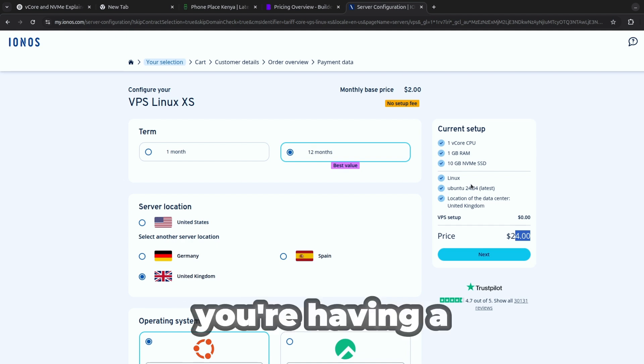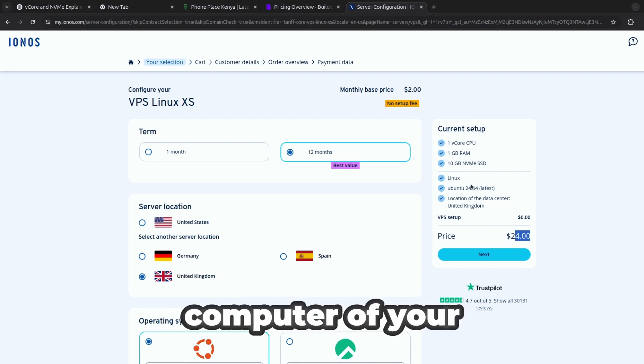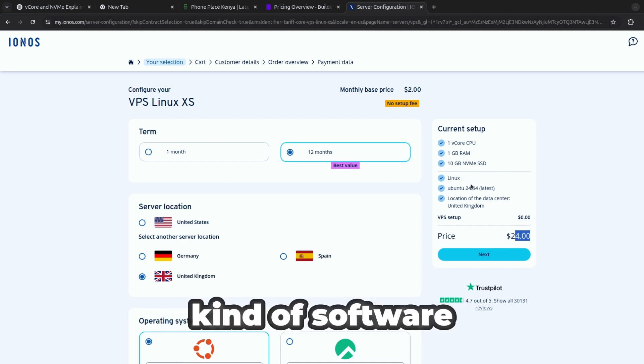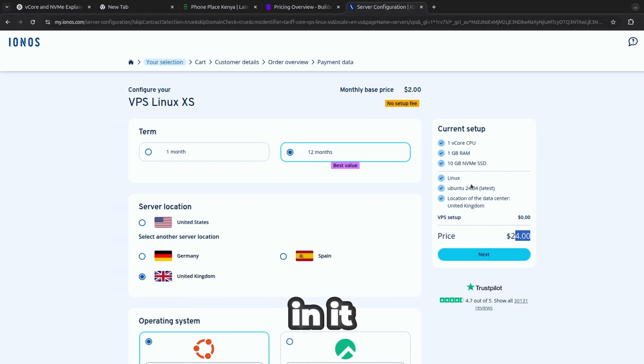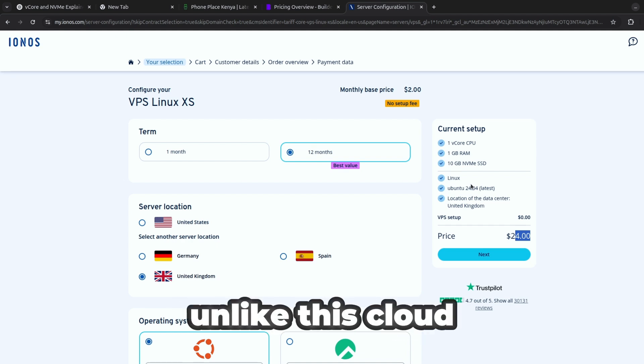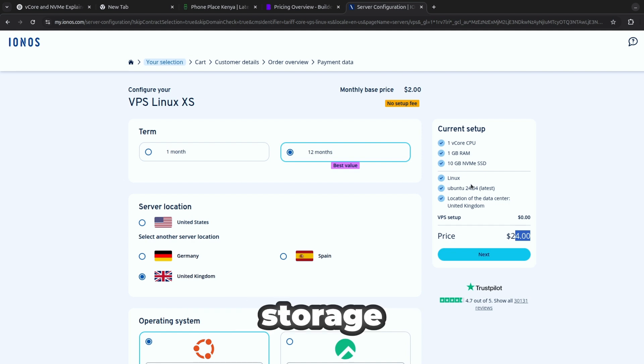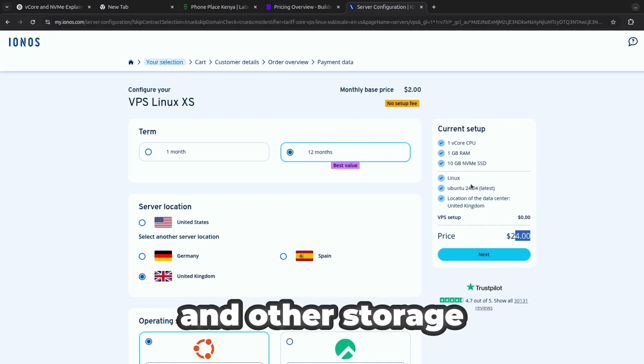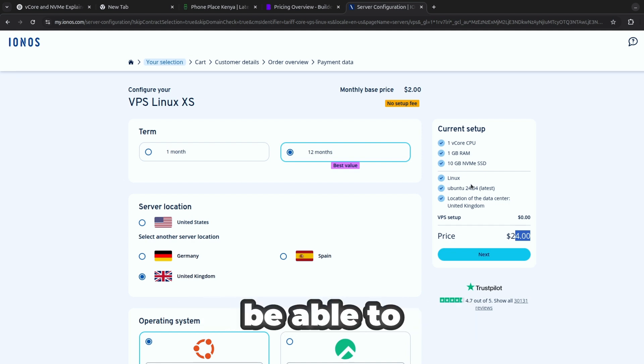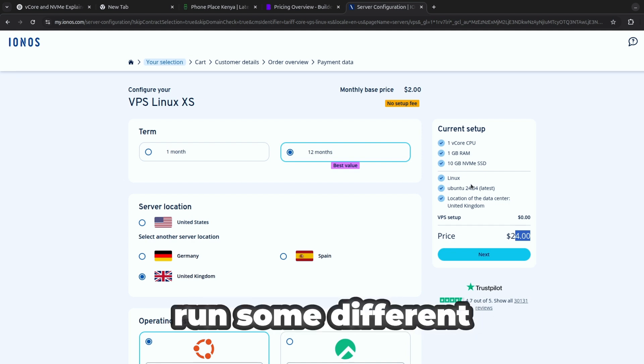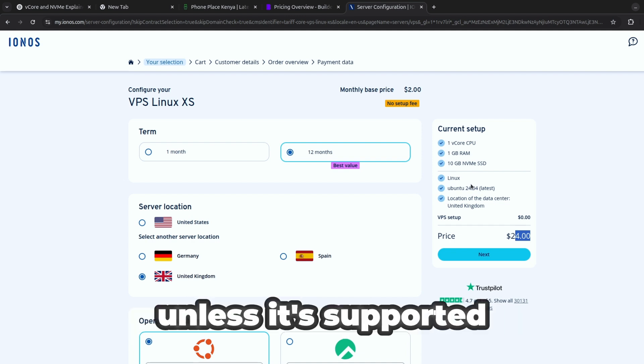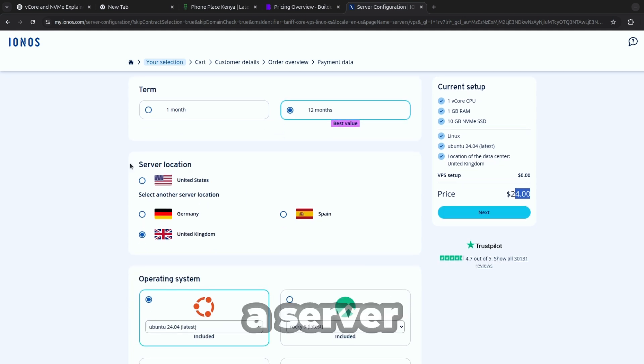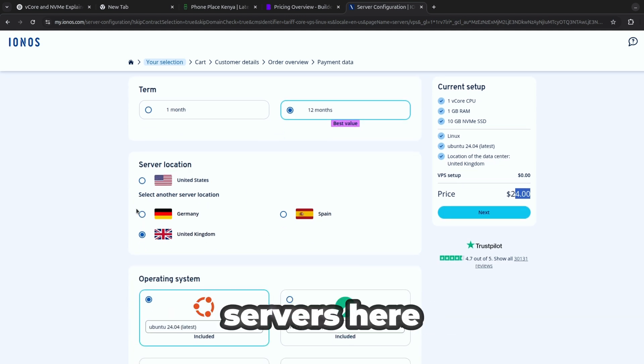One thing I need to tell you about virtual private machine is it's like you're having a computer of your own and you're able to run any kind of software in it, unlike cloud storage or WordPress and other storage where you cannot be able to run some different programming language unless it's supported.